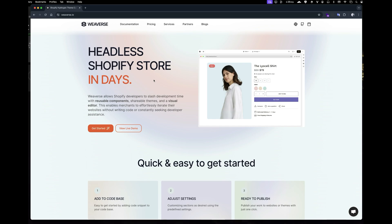making it easy for developers to set up themes and for merchants to update content on the fly. Think of it like Shopify's native theme customizer, but dedicated for Hydrogen storefronts.